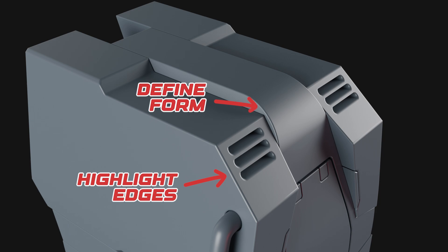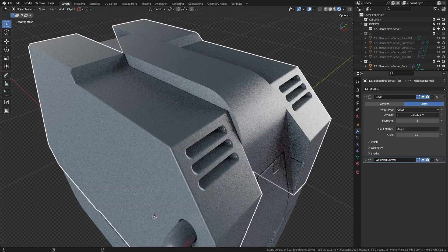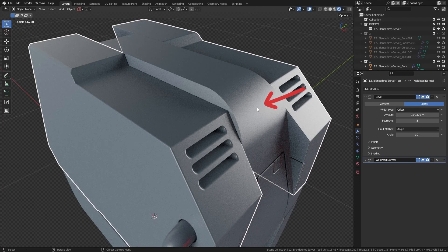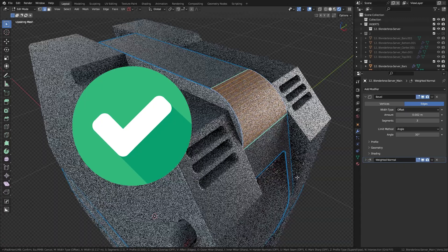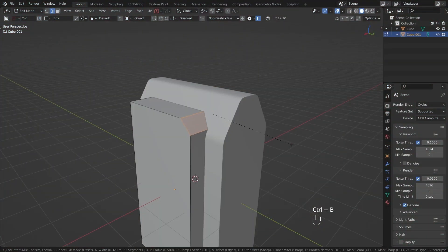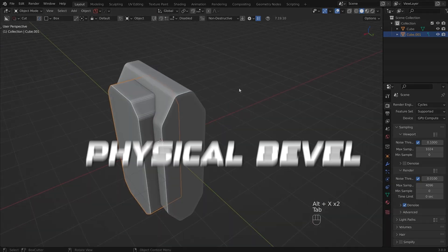We use bevels to either highlight the edges of our models or to define the form of them. Most people get confused about the difference between a bevel modifier and a physical bevel. Basically, the only reason you want to use a bevel modifier is to highlight the edges of your model — that's it. You don't need a bevel modifier to make massive bevels on the model; that's what a physical bevel is for. With physical bevels, we can make different choices to our form — these are the bigger changes that affect our model in a much larger way. So if you're making drastic design choices that significantly change the structure or form of your model, use a physical bevel.